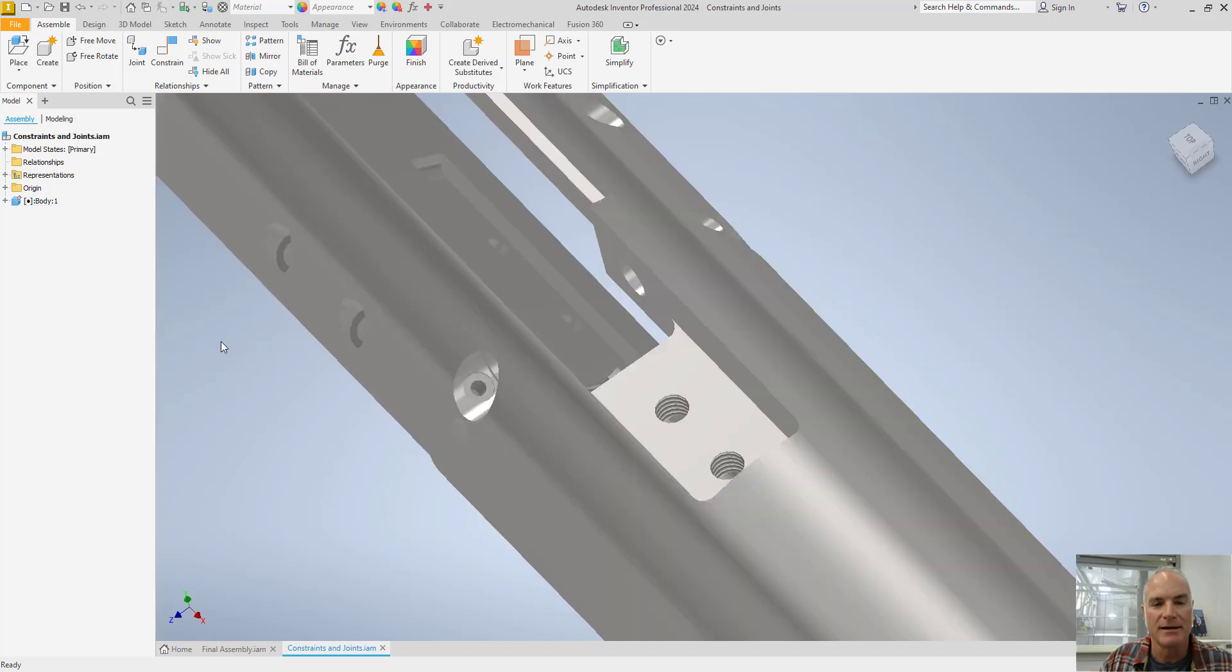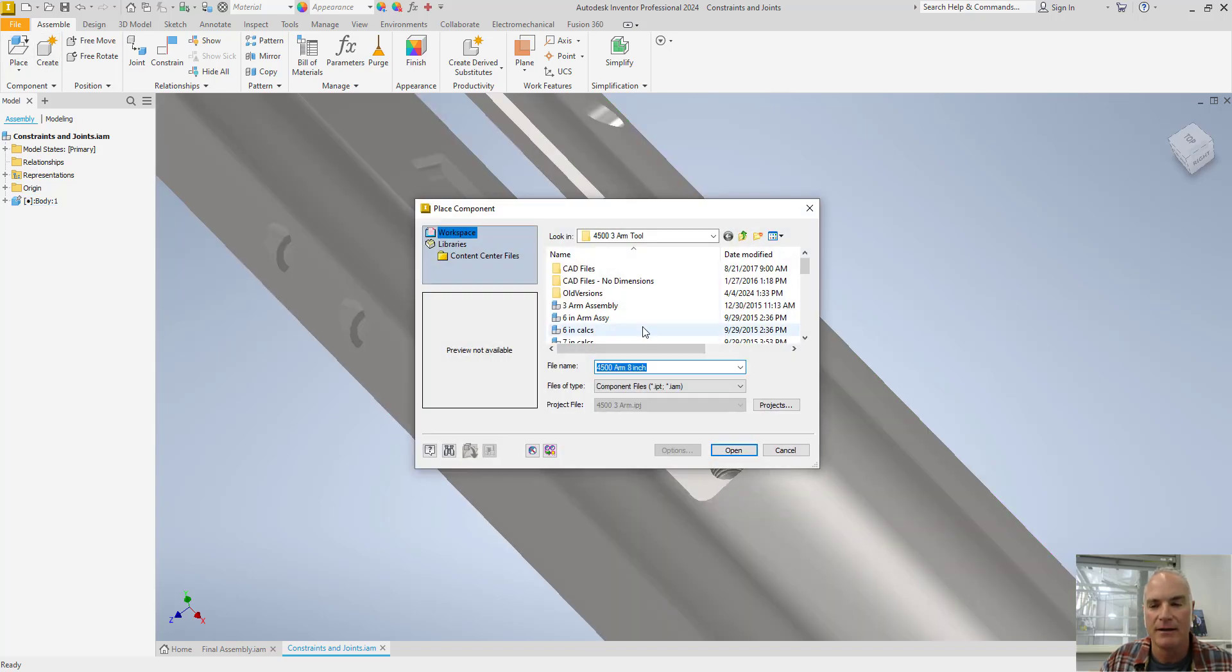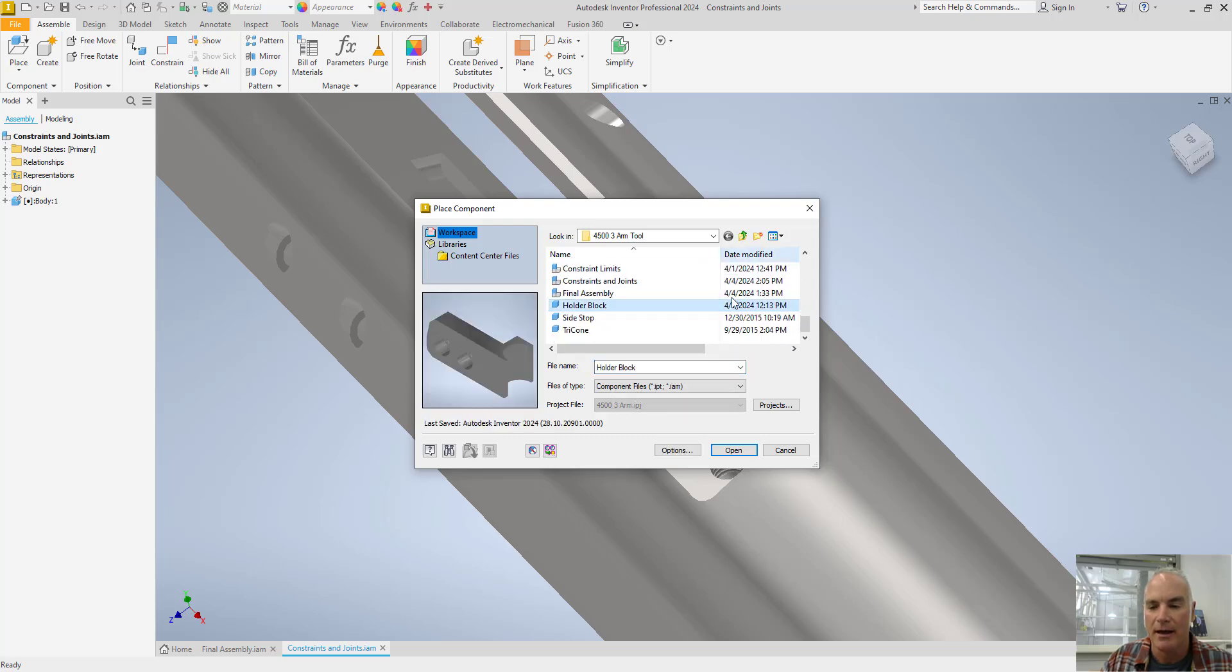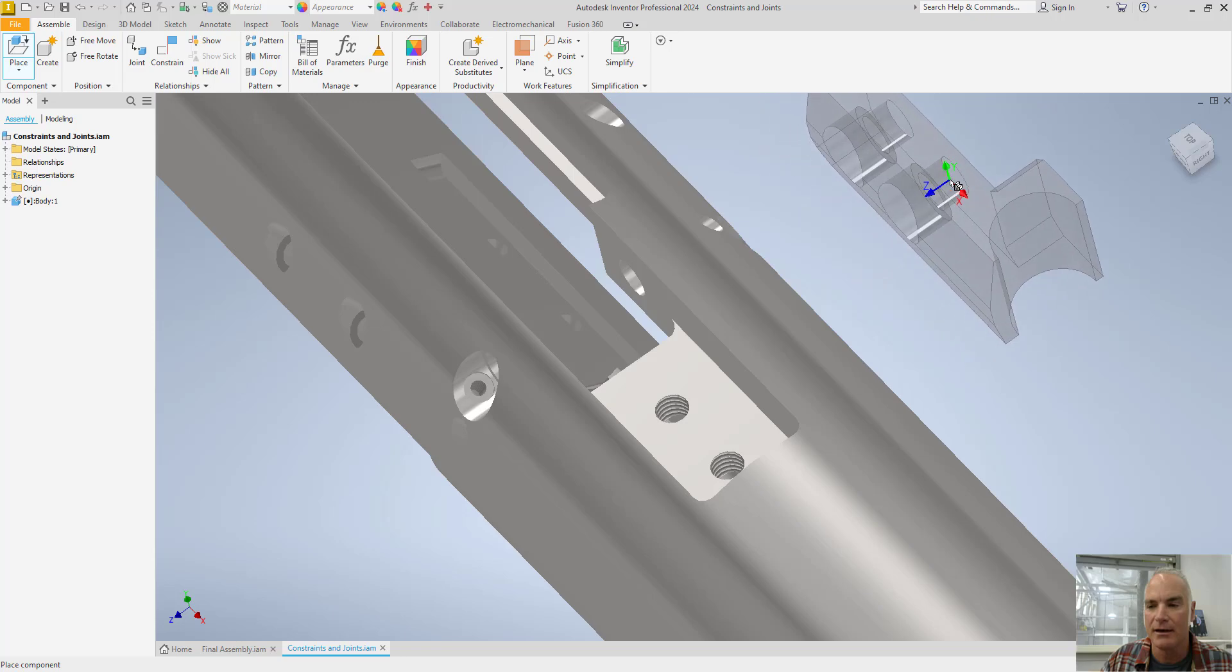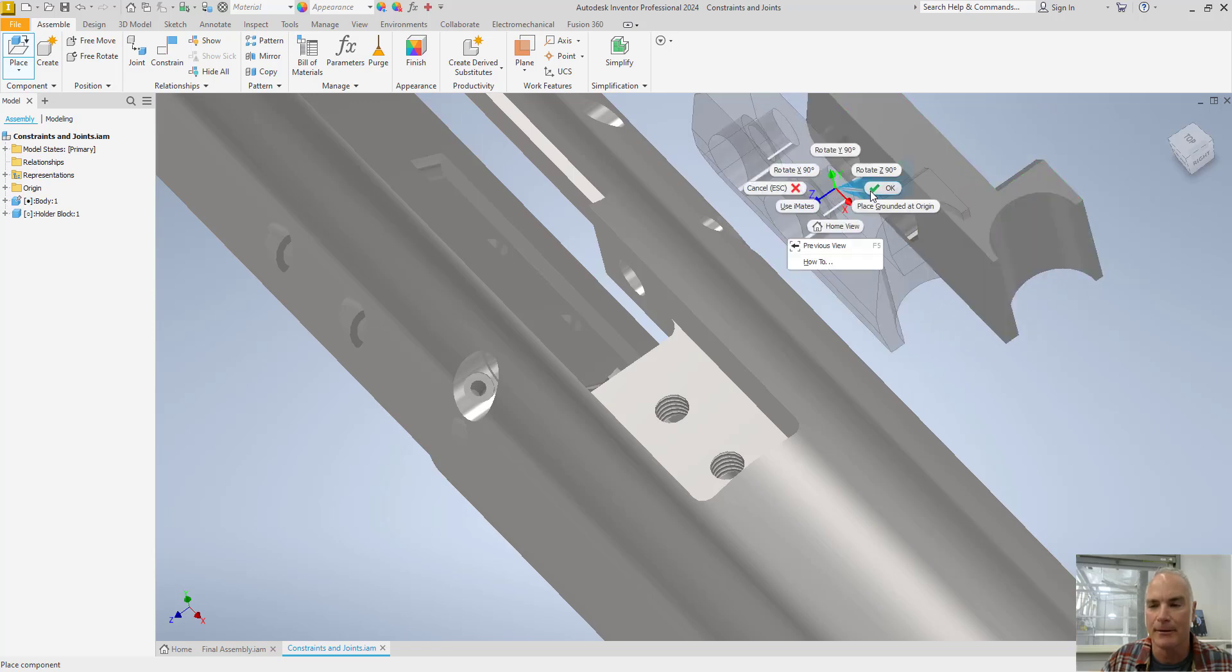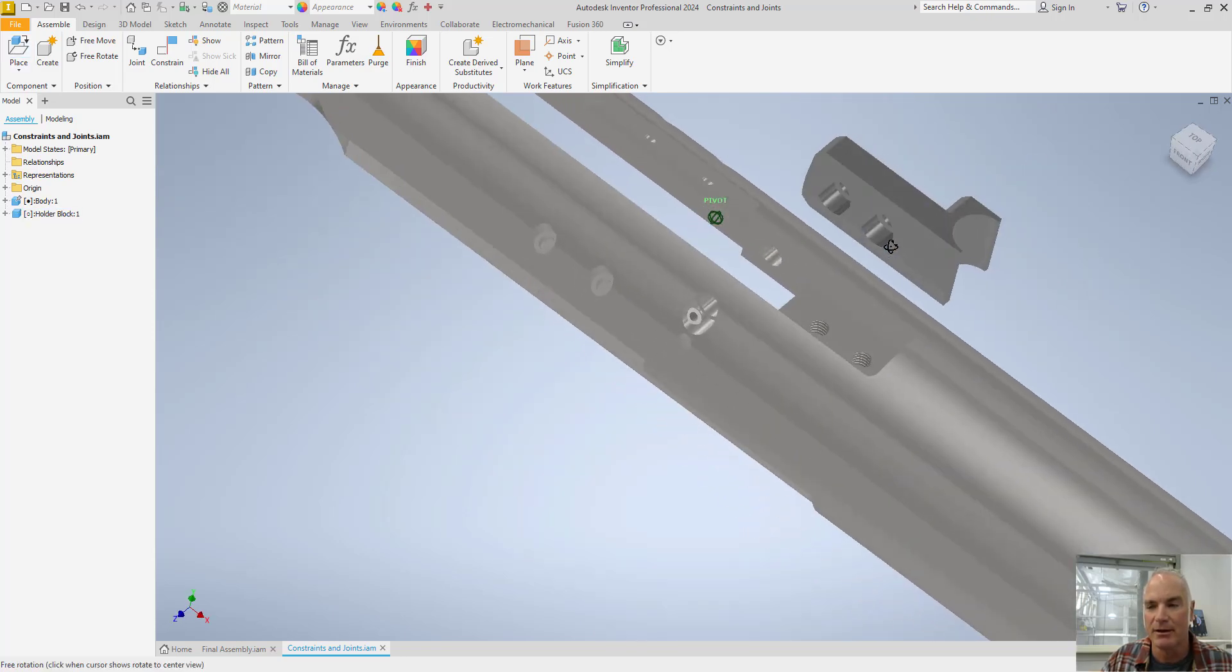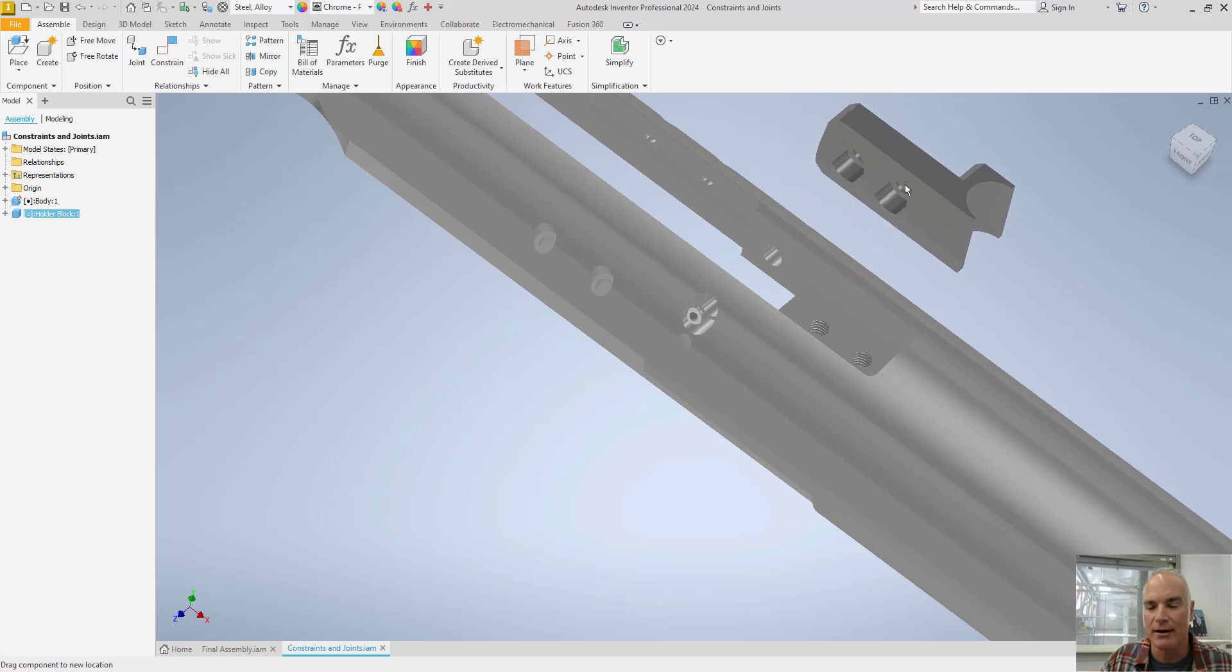In order to place this first part, I'll go to place, and then I will come down and choose my holder block, and choose open, and just place it into the assembly here. Now it's in the assembly, but it's not constrained in any fashion.